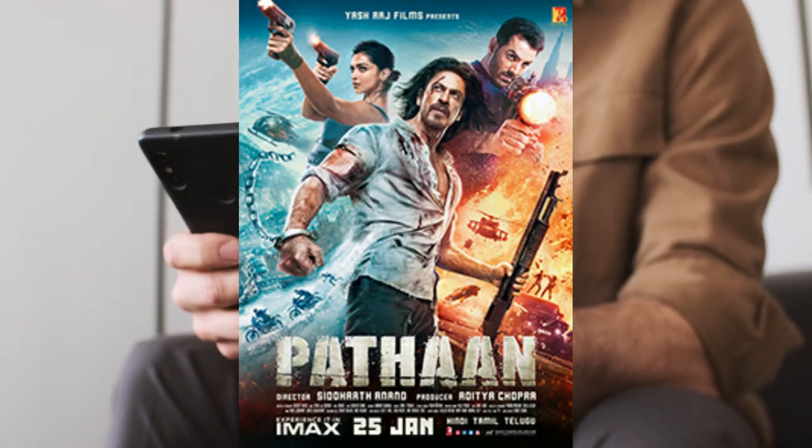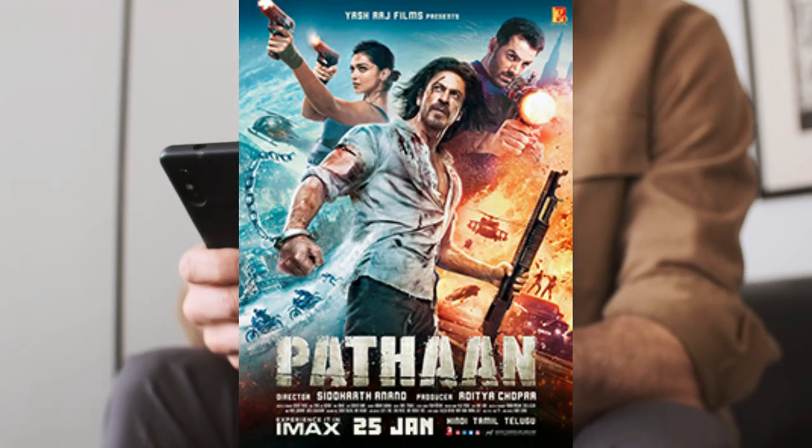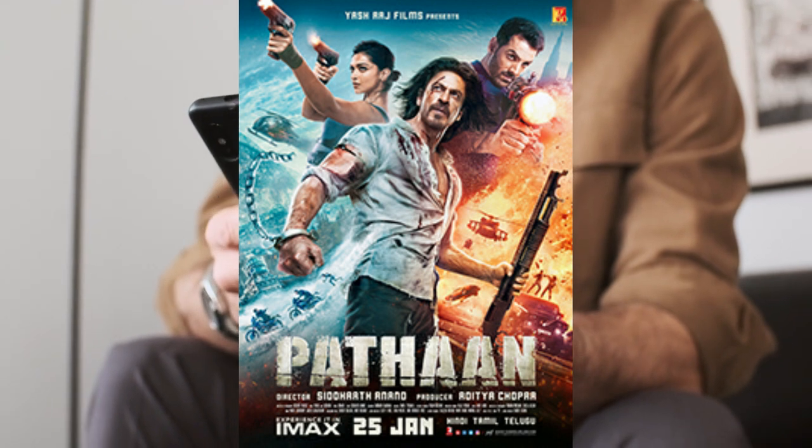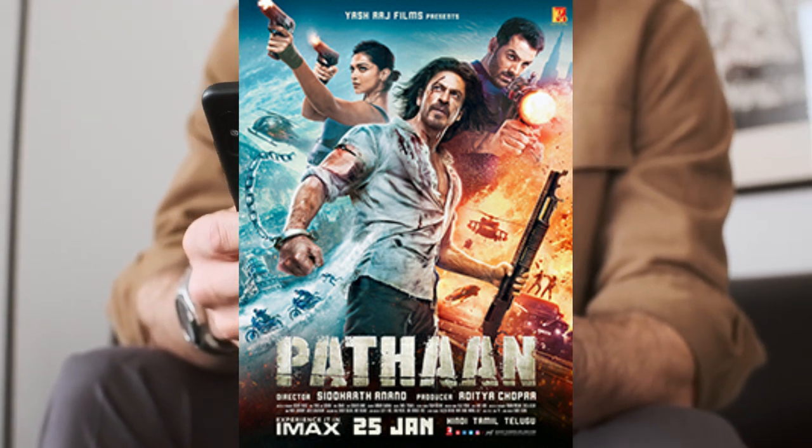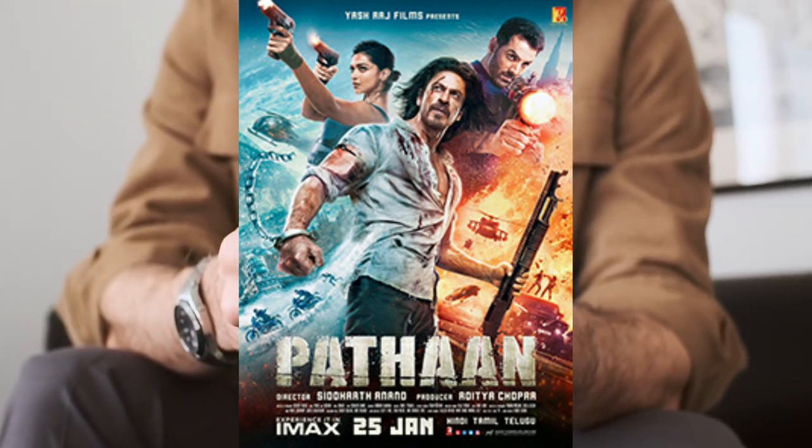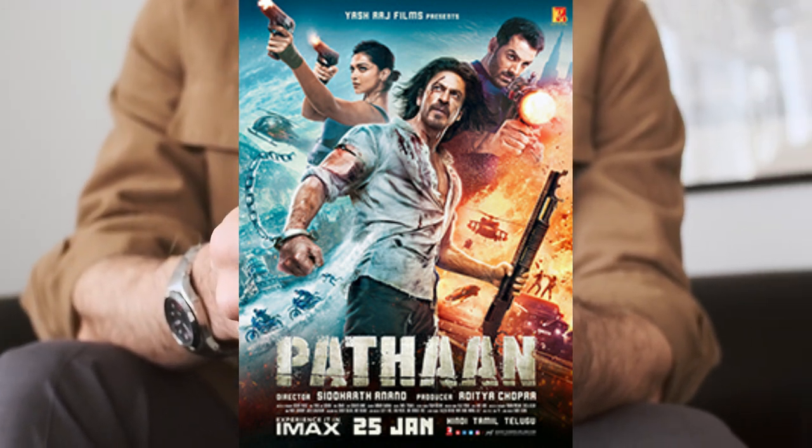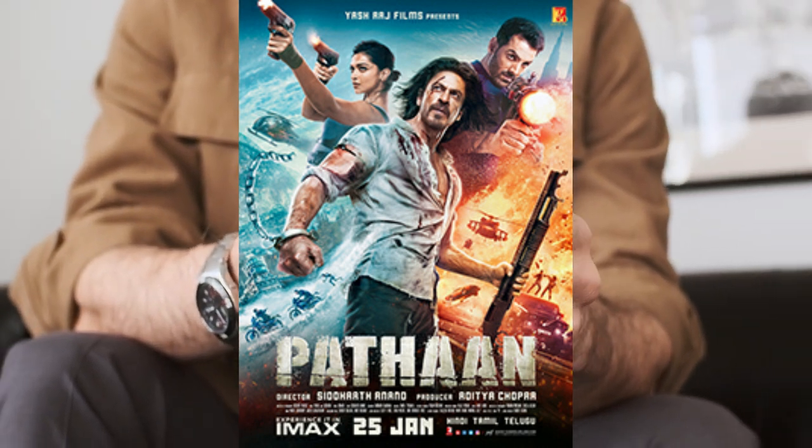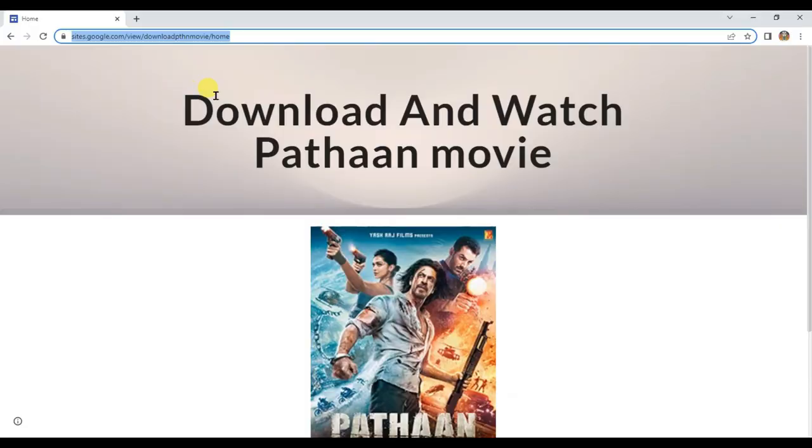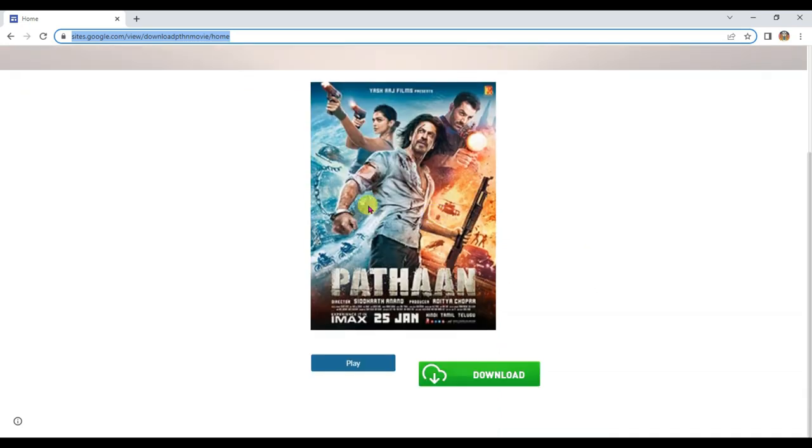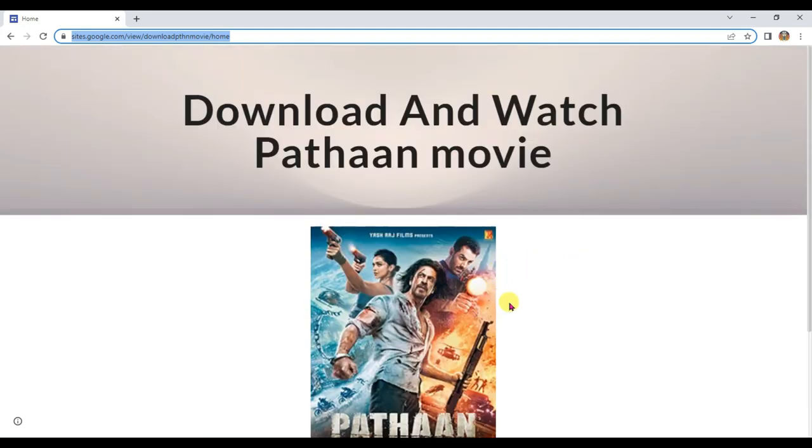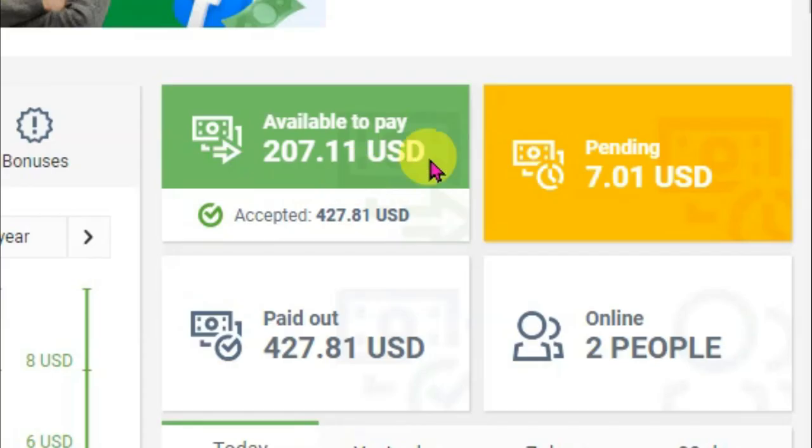You already know that nowadays Pathaan movie is on trending in India. A lot of people daily search on Google about how to watch Pathaan movie. You can share your Google site link on all social media networks to get a lot of audience. You can also promote your other movies to earn money. You will have to find out what movie is trending in your country. You can use any kind of movie to earn money.